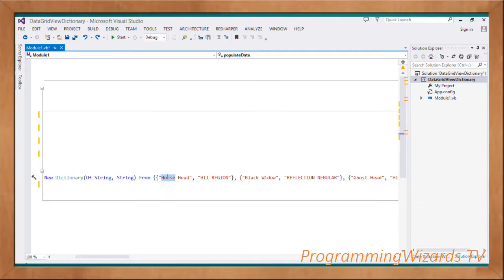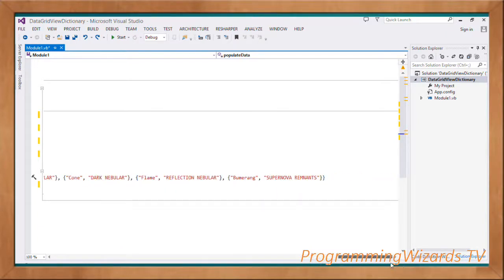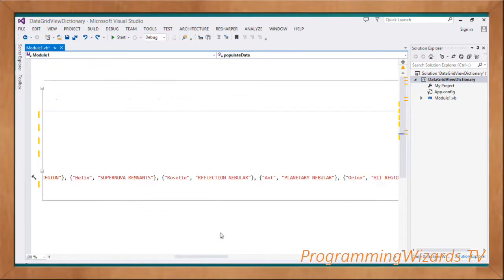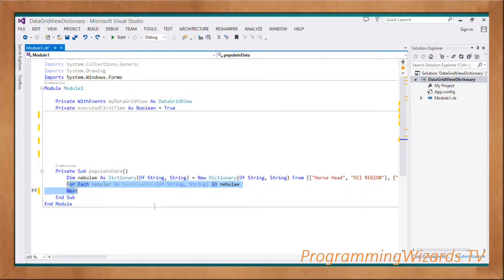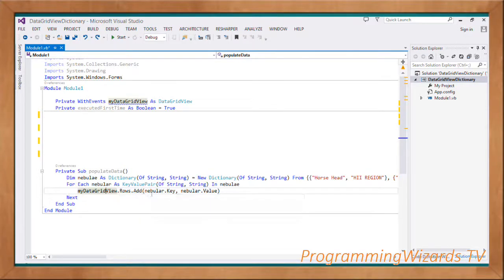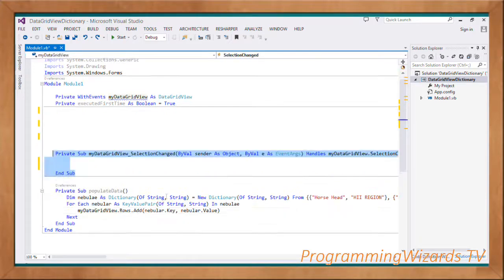The key will show in our first column and the value will render in the second column. A dictionary is basically a collection of key-value pairs, and in this example you can see we have the keys as well as the values. Having instantiated the dictionary, we loop through it: For Each nebula As KeyValuePair(Of String, String) In nebulas, then myDataGridView.Rows.Add(nebula.Key, nebula.Value). So we're adding the keys and values into our DataGridView.